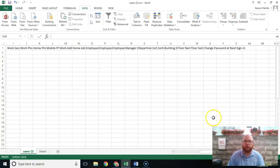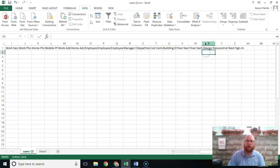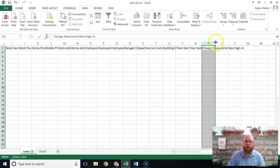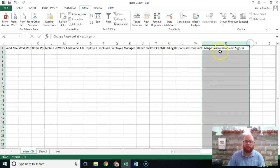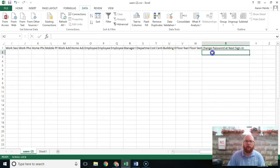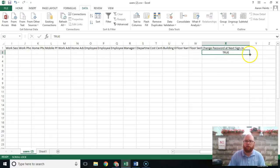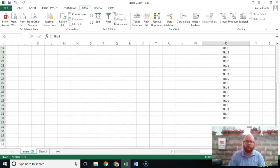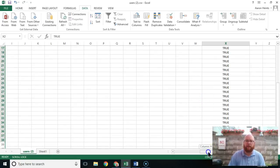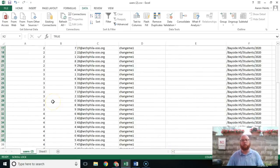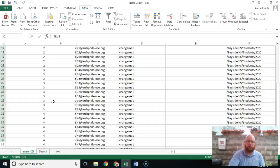Scroll over to column X — the columns do run together so expand if needed — and you'll find "Change Password at Next Sign In." Set that to all caps TRUE, then drag it down for all users. What this means is when you upload these users to Google, "change me one" will be their first password and it will then prompt them to set a new password.